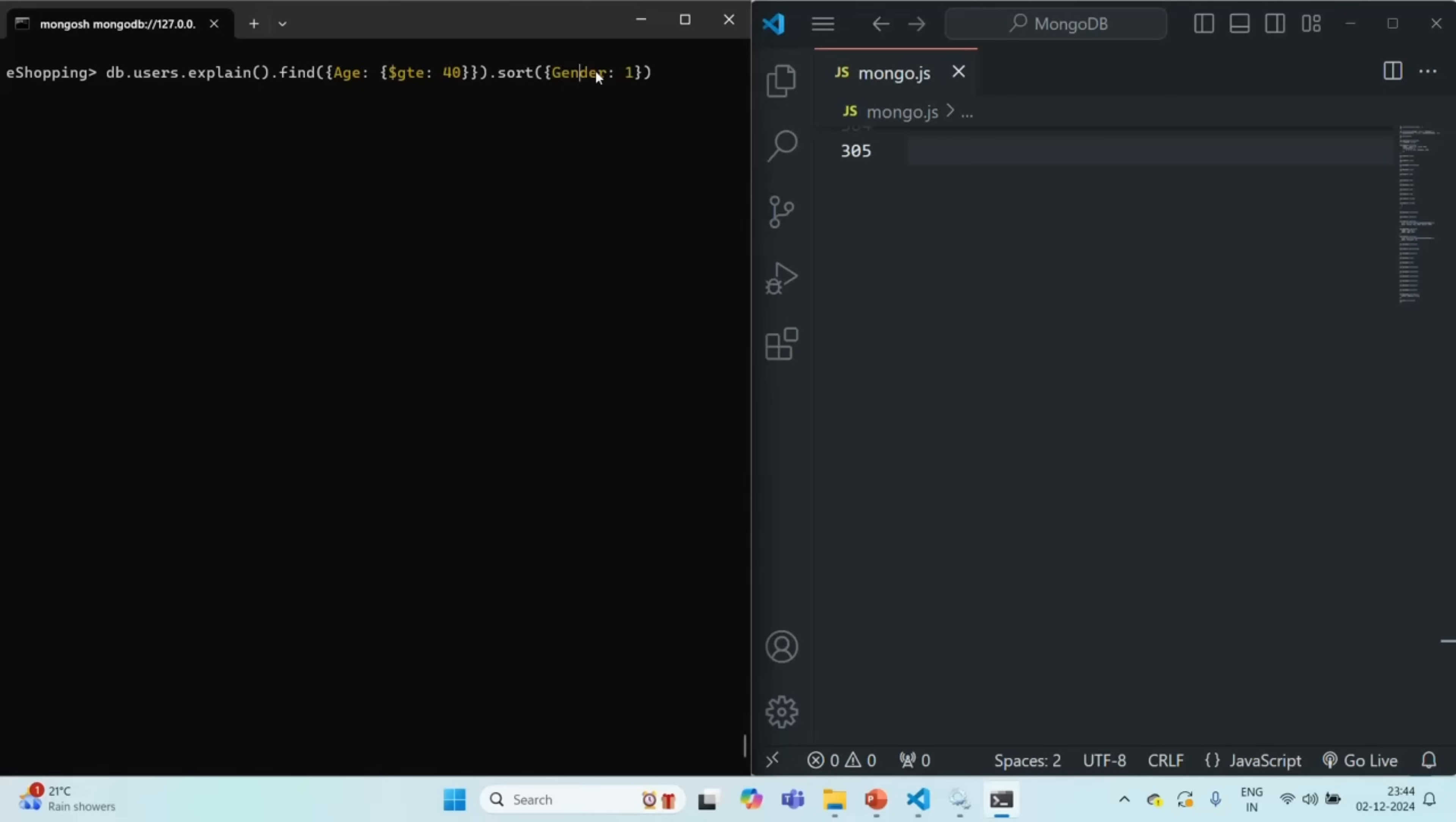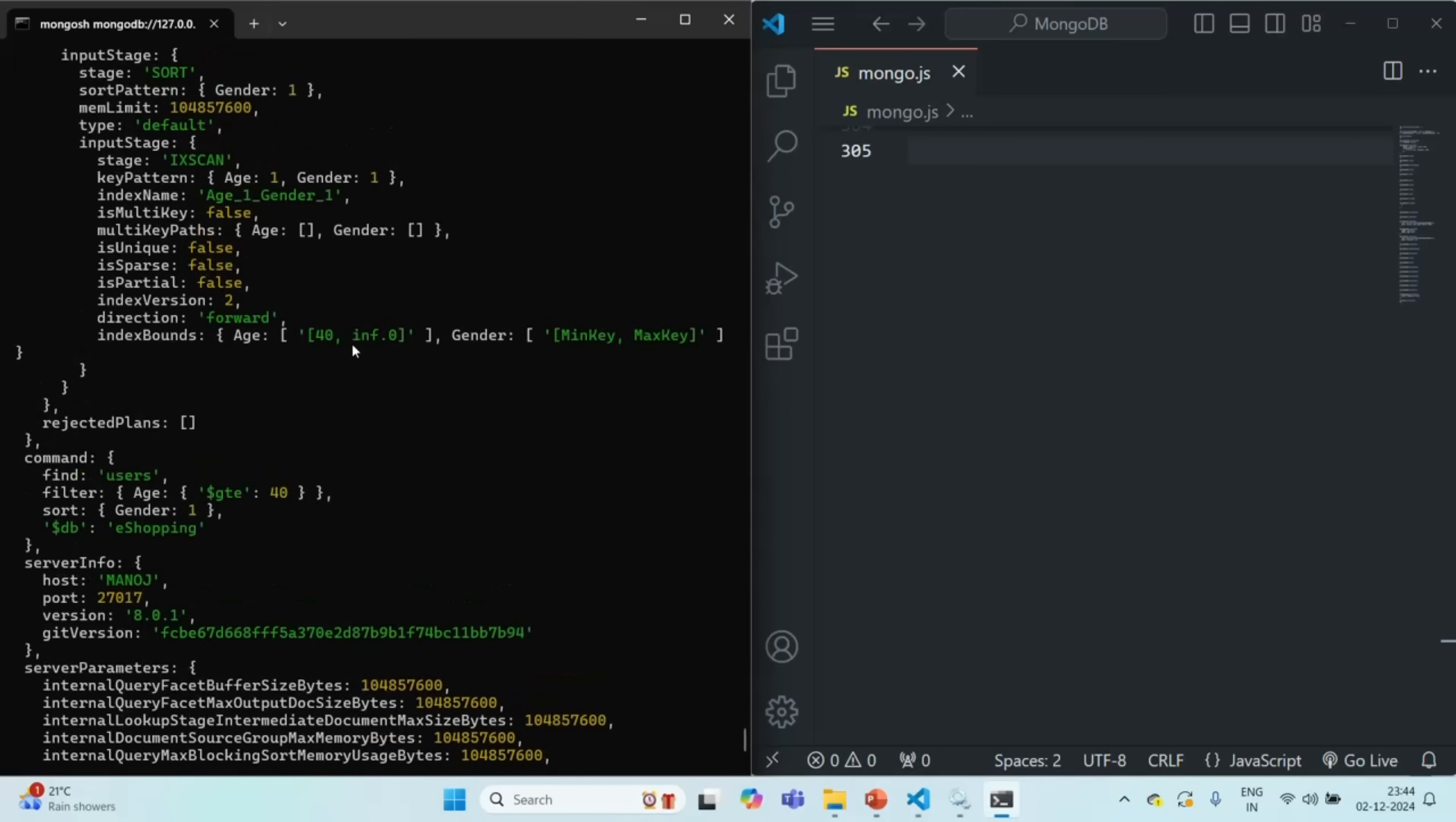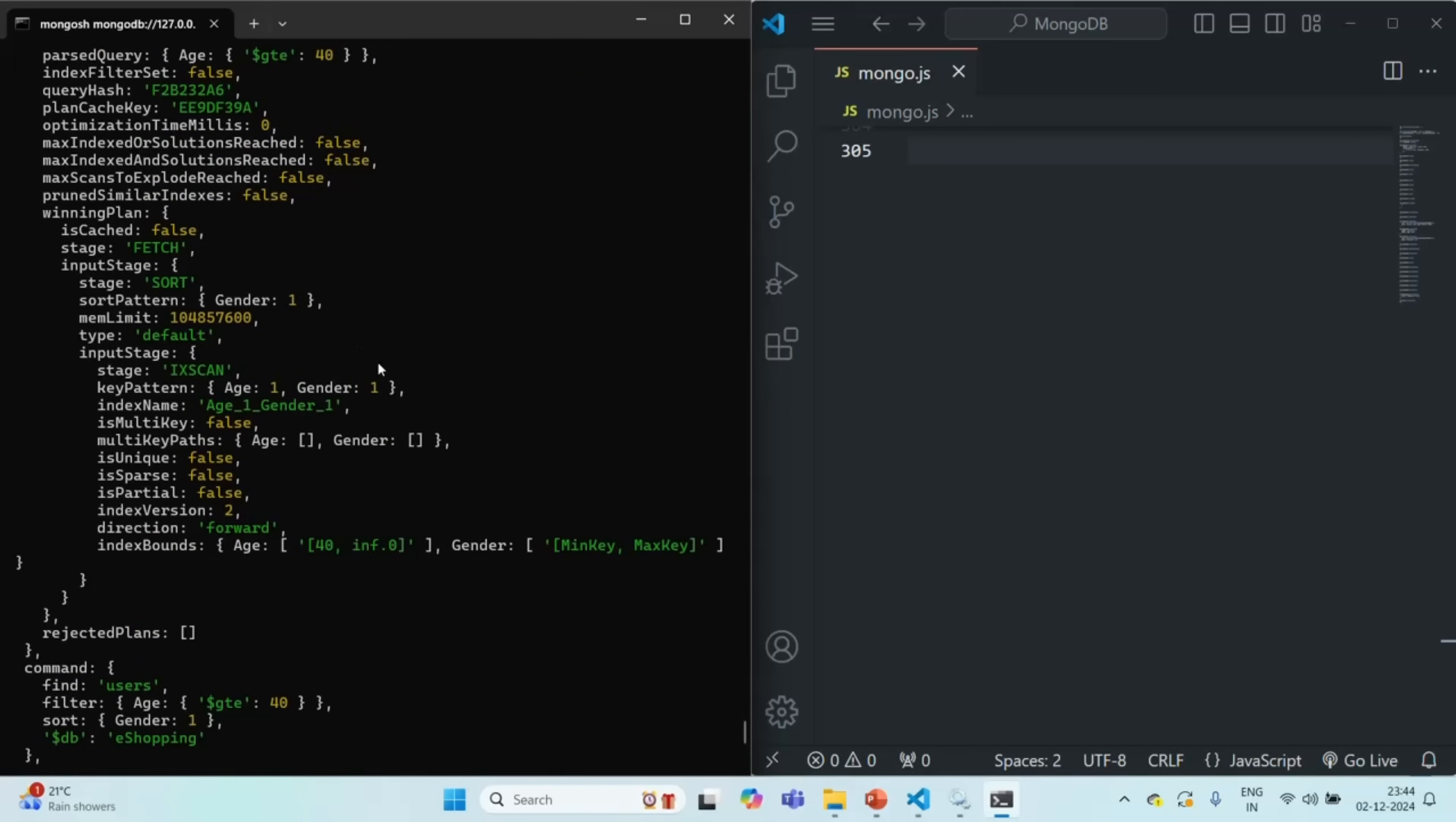So if I go ahead and run this command you will see that in order to fetch the documents from the collection MongoDB has used this index. Using this index it is doing an index scan and fetching the documents from the users collection.